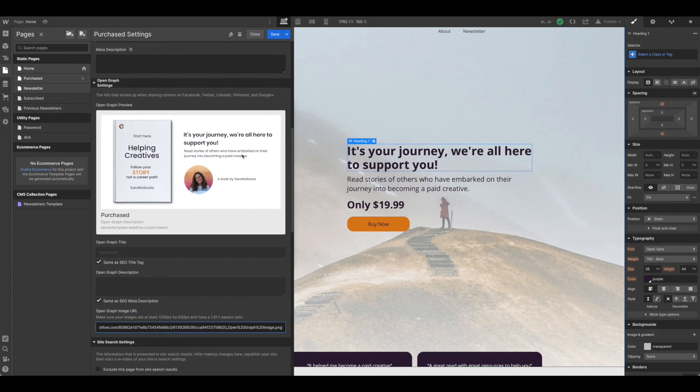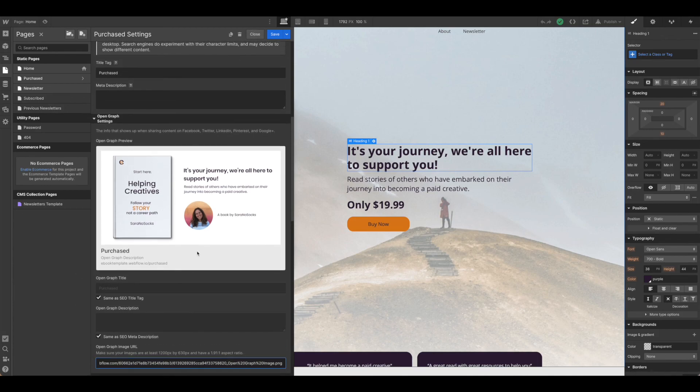That is how you set the open graph settings on Webflow. Till next time, bye!